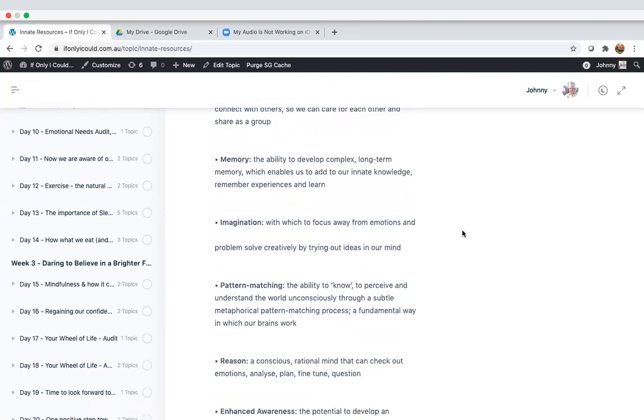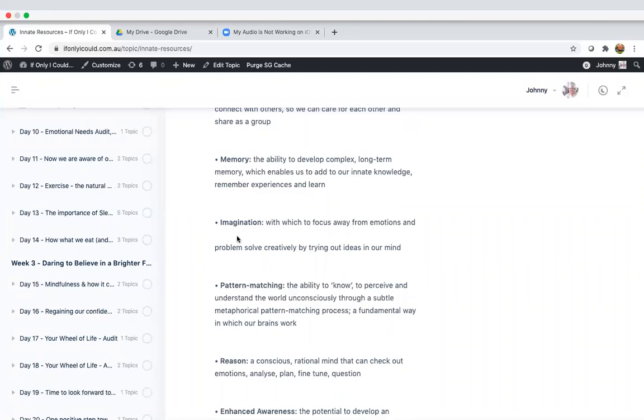Our imagination, with which to focus away from emotions and problem solve creatively by trying out ideas in our mind. Unfortunately, when we're anxious and ruminating, we have a habit of utilizing this brilliant resource but in a negative fashion. So we imagine worst case scenarios and crazy what if scenarios in our mind.